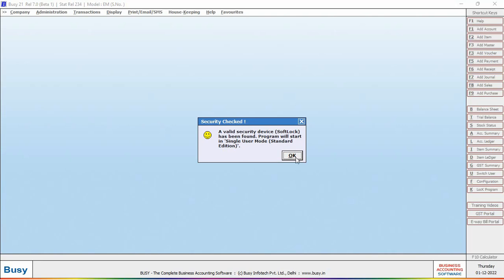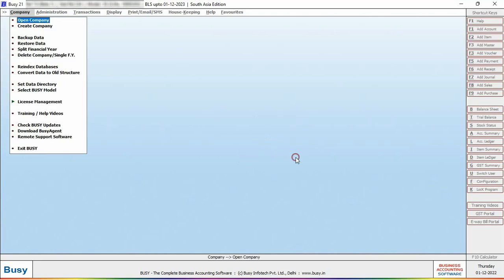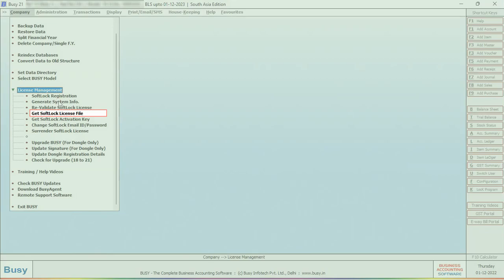Now in case if the received email or the file is lost, so you can get the softlock license file again by clicking on License Management, Get Softlock License File option.